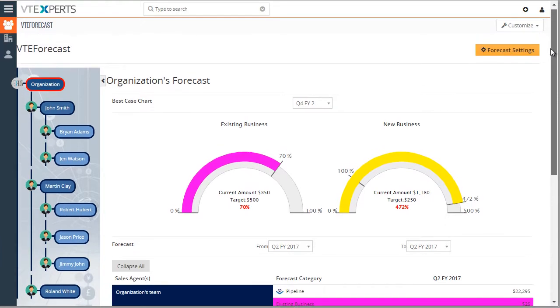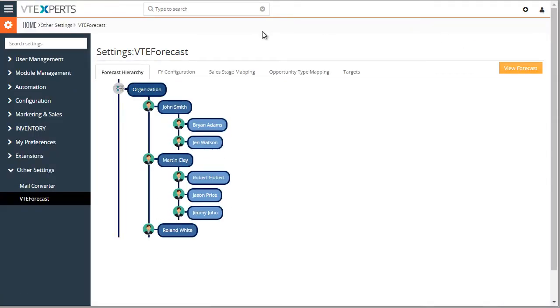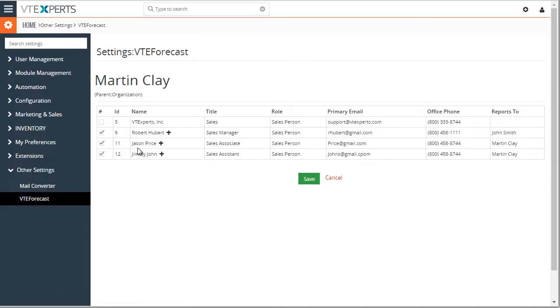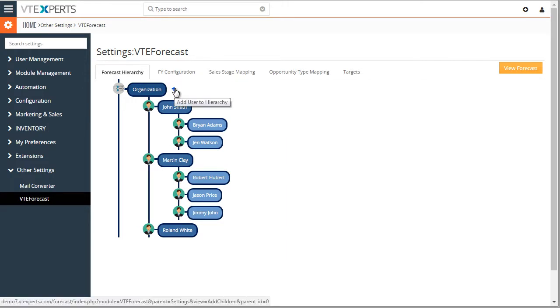Next, let's go to the settings where the forecast is configured. So first, we have the hierarchy where we can simply add additional users to existing teams. Or we can just create a new team by just adding a new user right here.